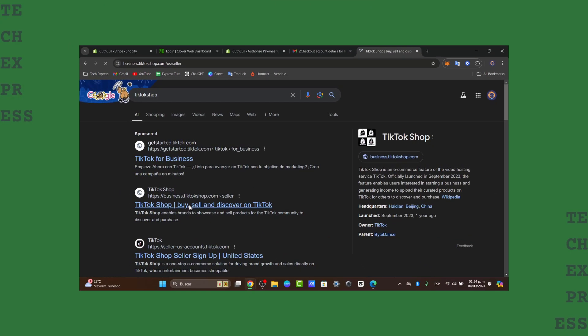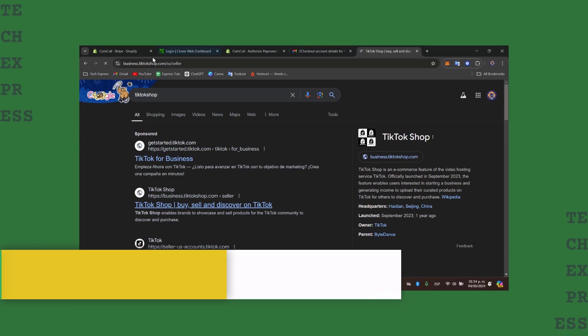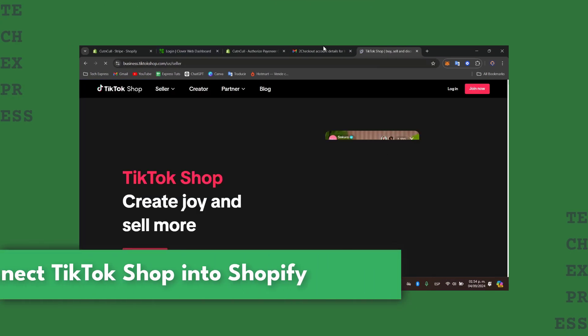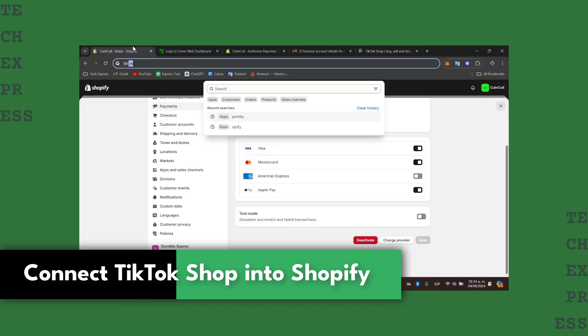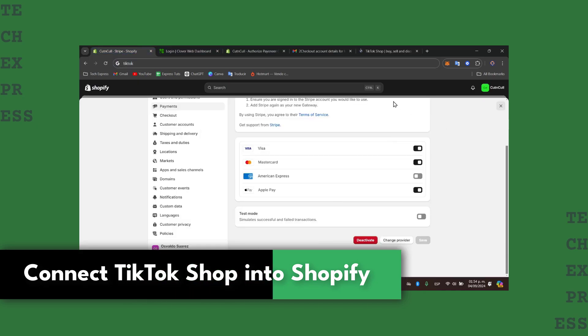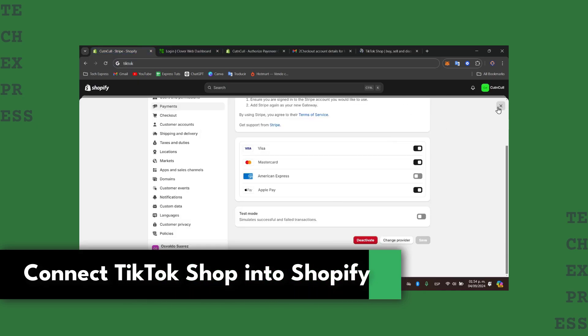Welcome back into this new video, Tech Express. Today I'm going to be showing you how to connect your TikTok shop into Shopify.